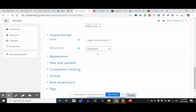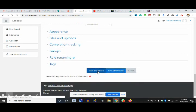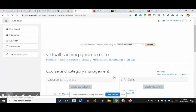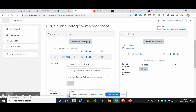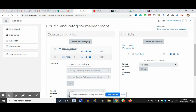All these things are there — it can be single activity, we can make it an assignment option. I'm not changing settings, just going to save and return. You will find that under life skills, soft skills has been created. Let us save time and move back to the course we were doing.